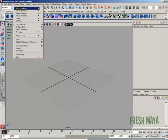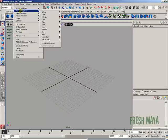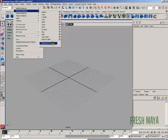And now when you go back up to your create menu down to polygon primitives, when that list pops up you should see that it doesn't have a check mark there by it.